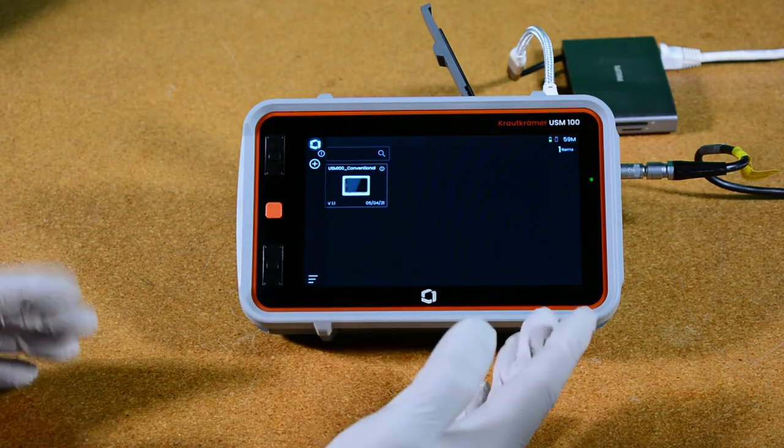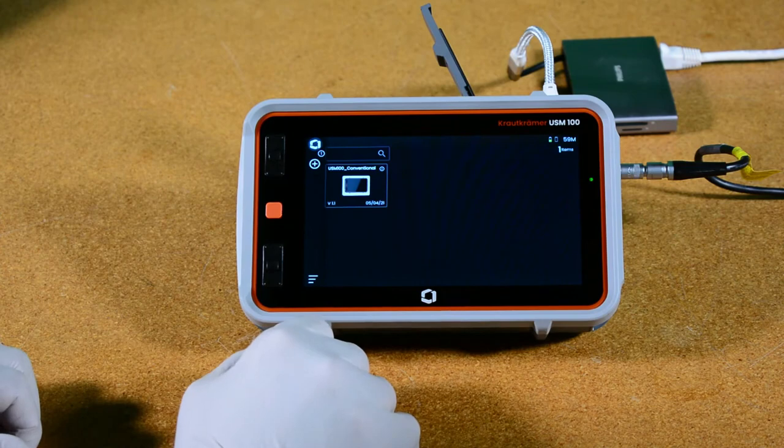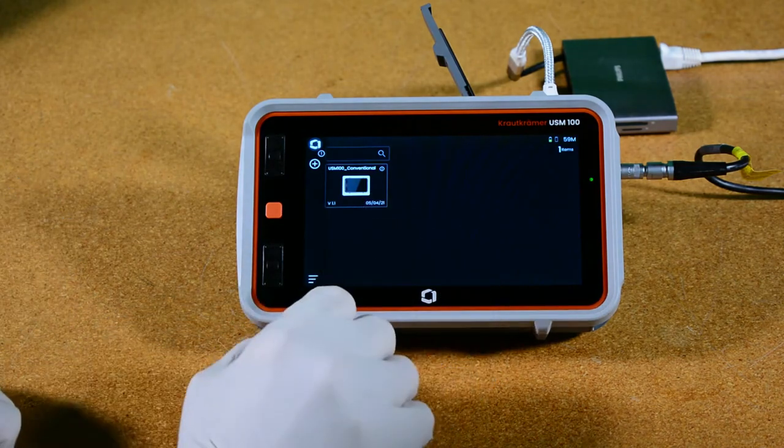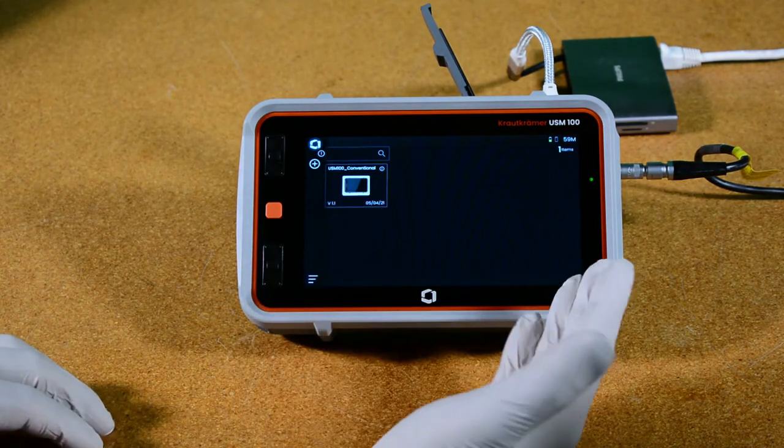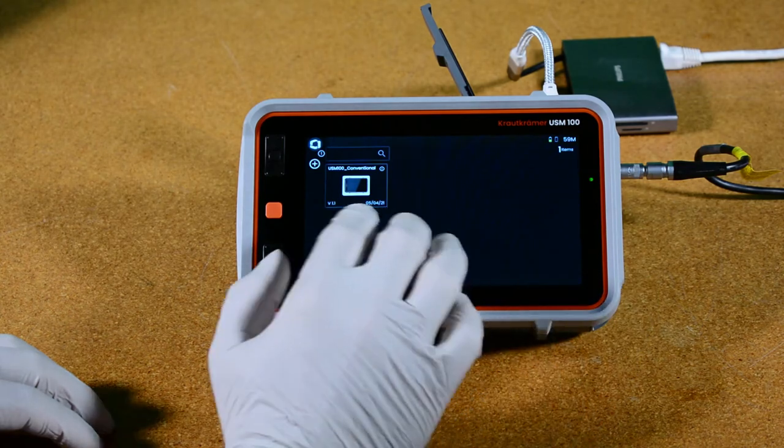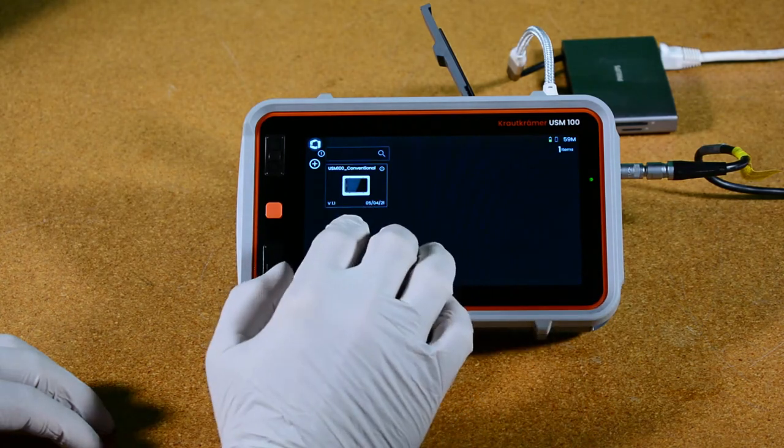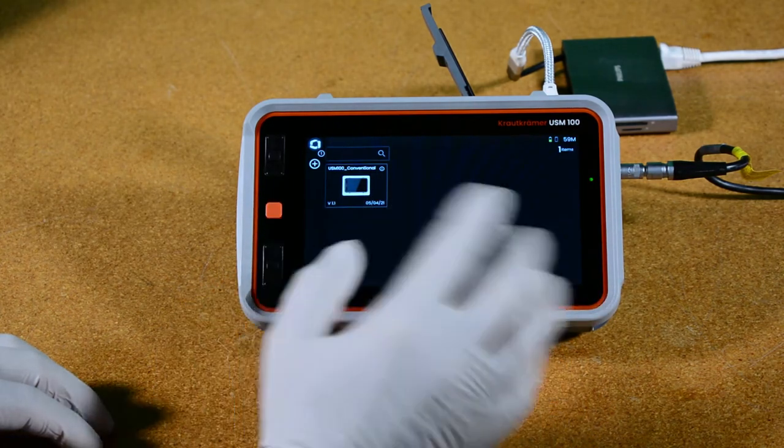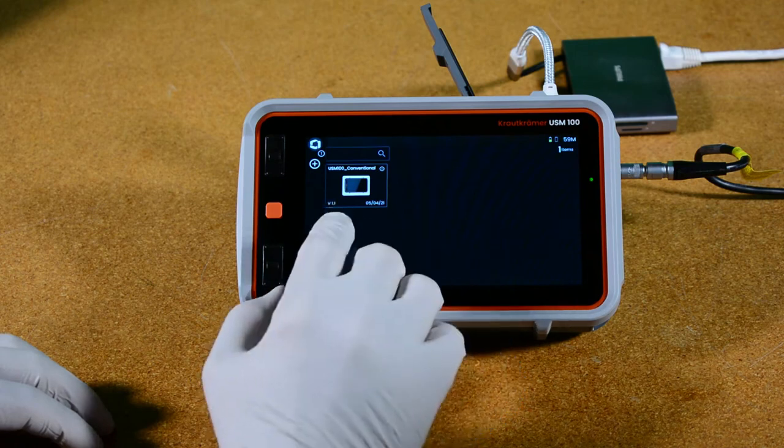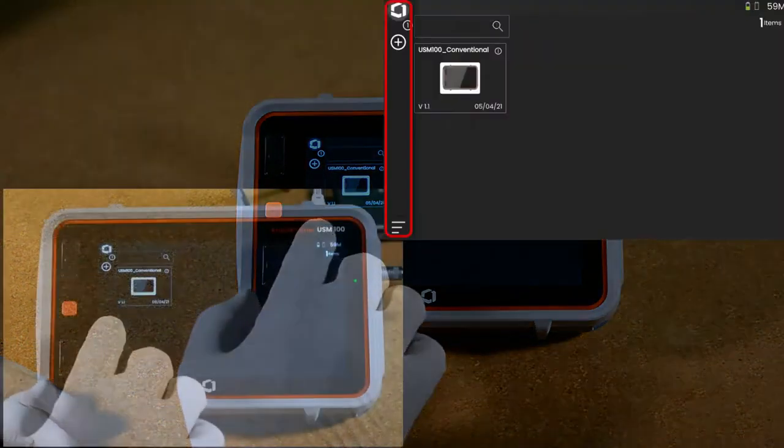One question we have a lot is can you operate a touch screen with gloves? Today I'll show you that yes you can. I have basic latex work gloves on. Just going around the screen, you see the instrument's booted up, a couple of features unique to the instrument.